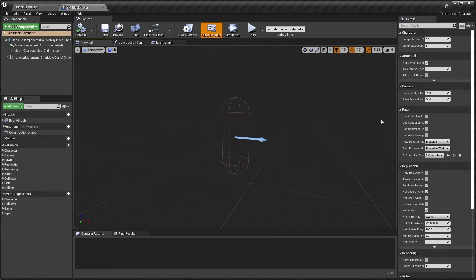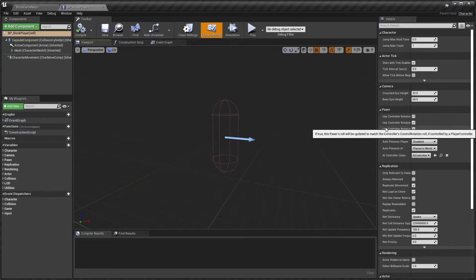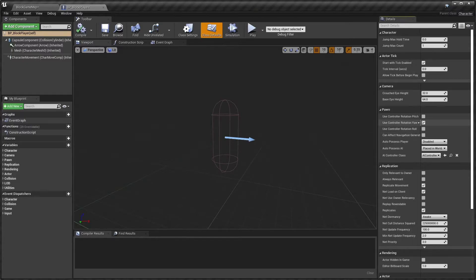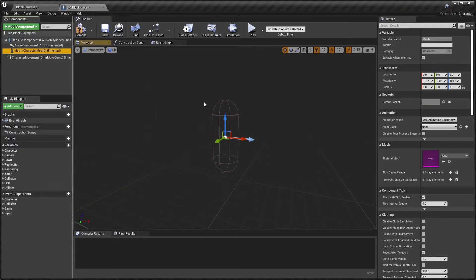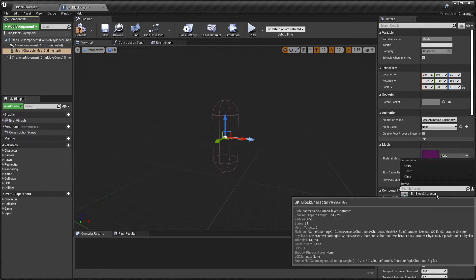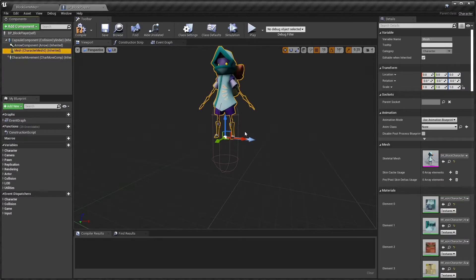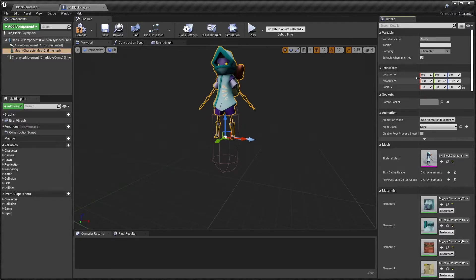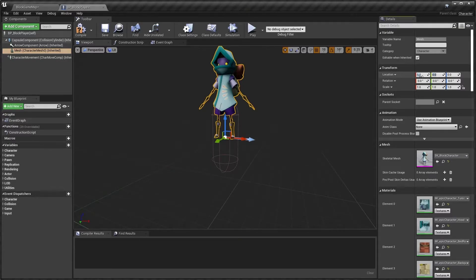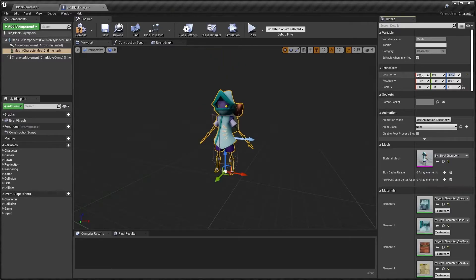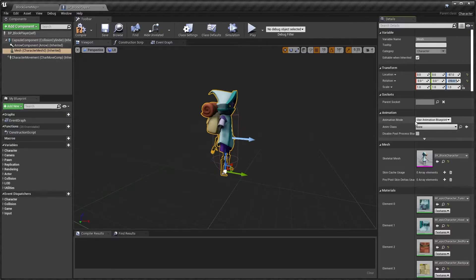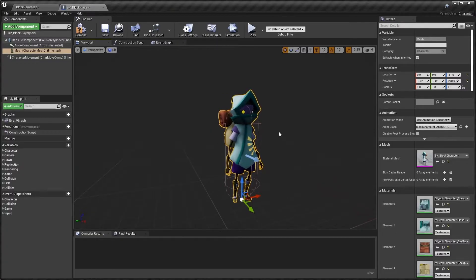Make sure Class Defaults is selected. Find the Use Controller Rotation Yaw setting and uncheck it. Select the Mesh, then in the skeletal mesh dropdown choose SK_BlockCharacter. Set the location to X=0, Y=0, Z=-87 and rotation to 0, 0, 270. For the animation mode, make sure Use Animation Blueprint is selected, then from the Anim Class dropdown search for and select Block Character Anim BP. The character is now nicely animated and ready to go.